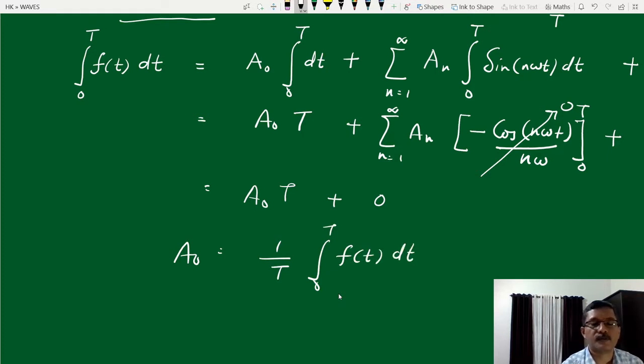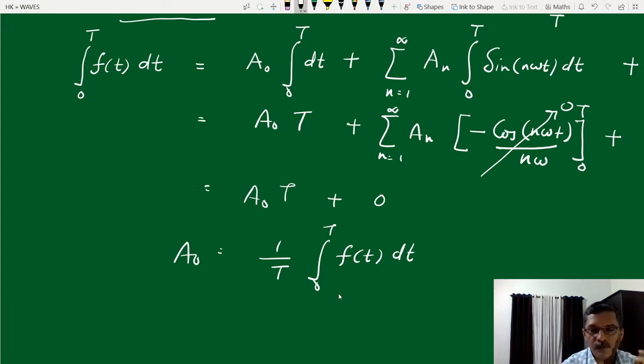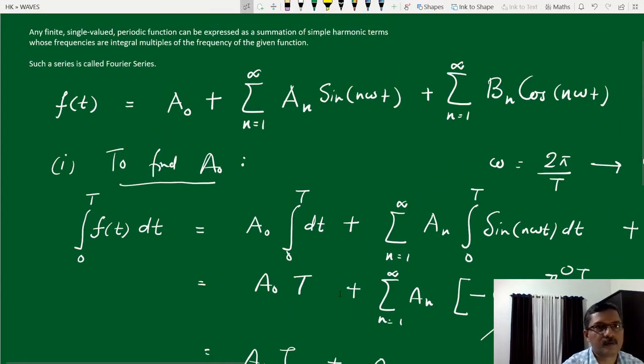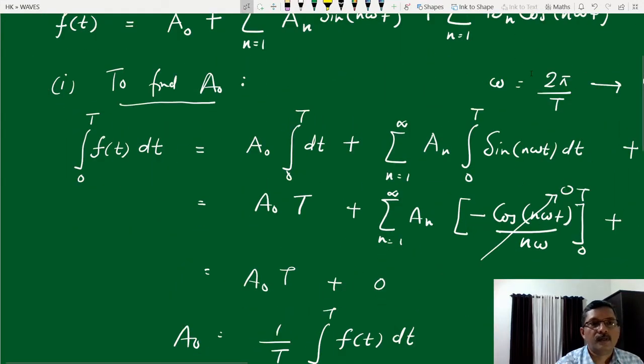Therefore, a₀ equals (1/T) times the integral from 0 to T of f(t) dt. In other words, a₀ is the average value of the given function over one period.